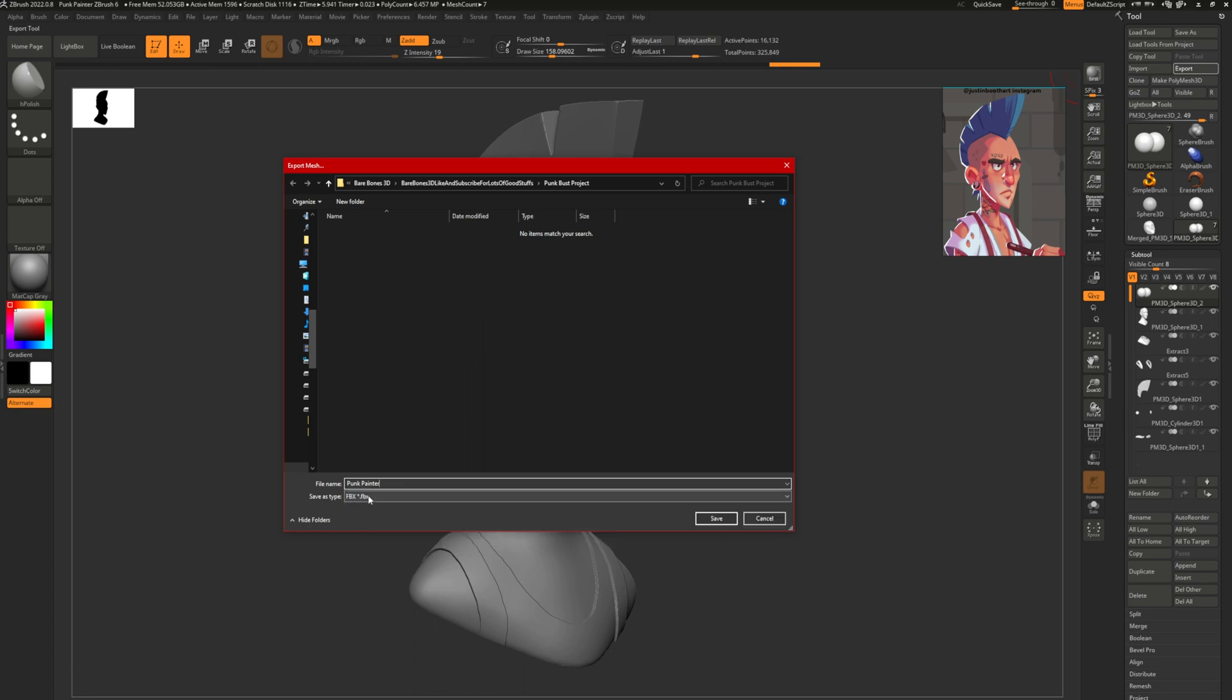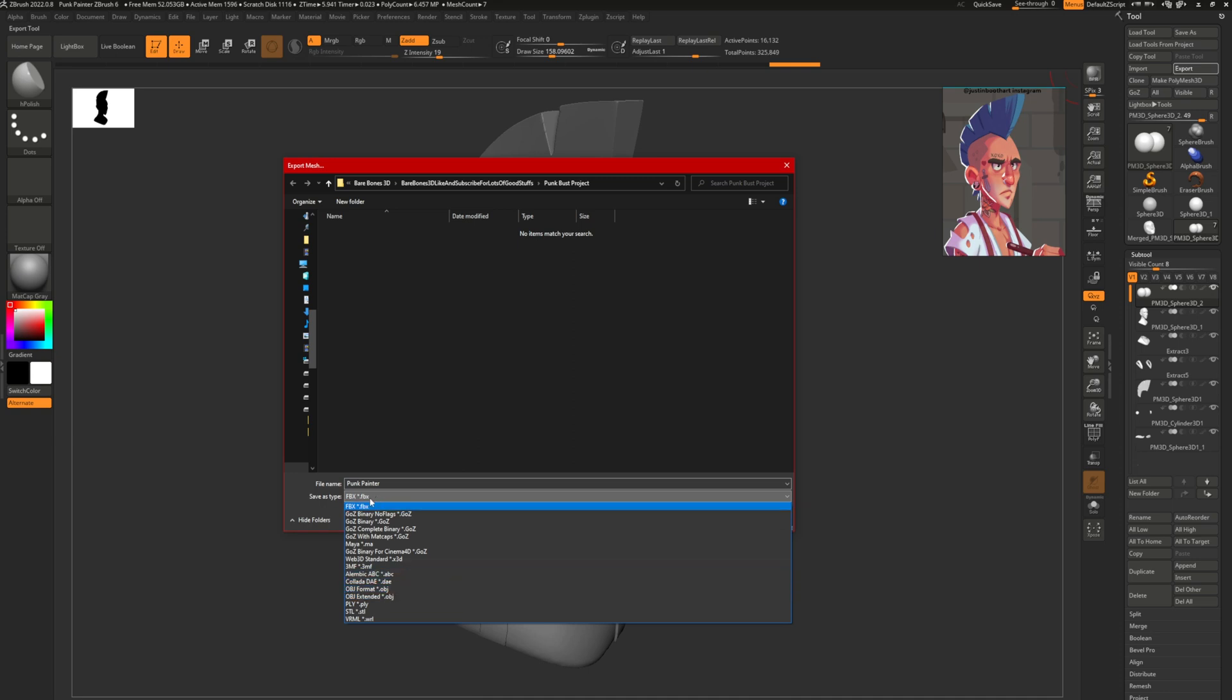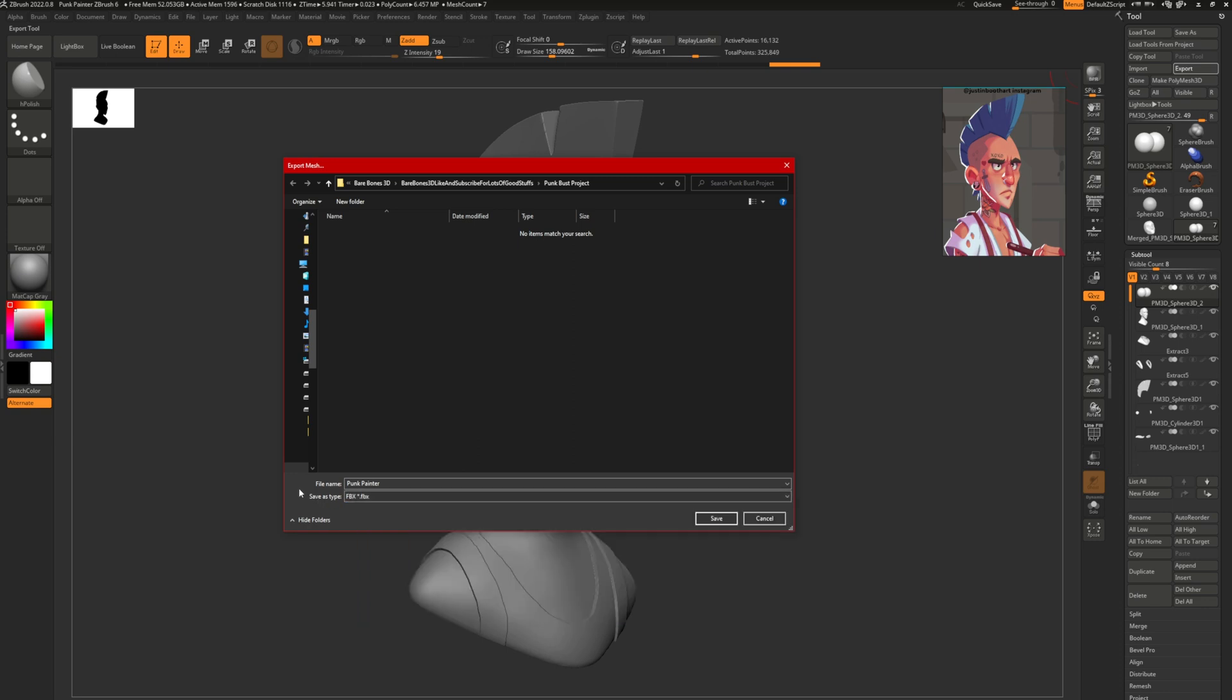This is the trick. This is the secret sauce here. I believe ZBrush will default to OBJ, but FBX will respect these separate pieces. OBJ tends to strip things down, and FBX holds a little more information.